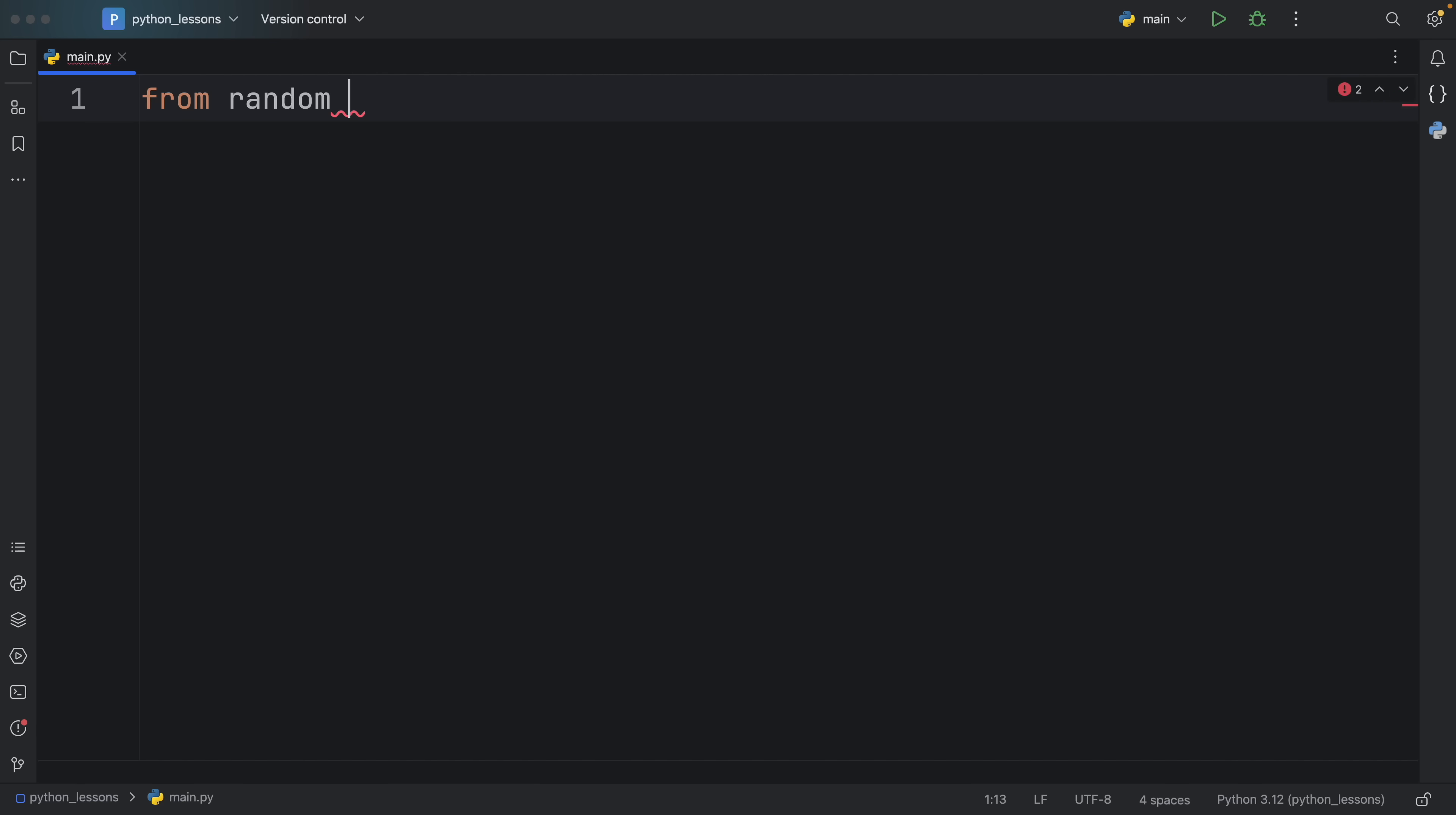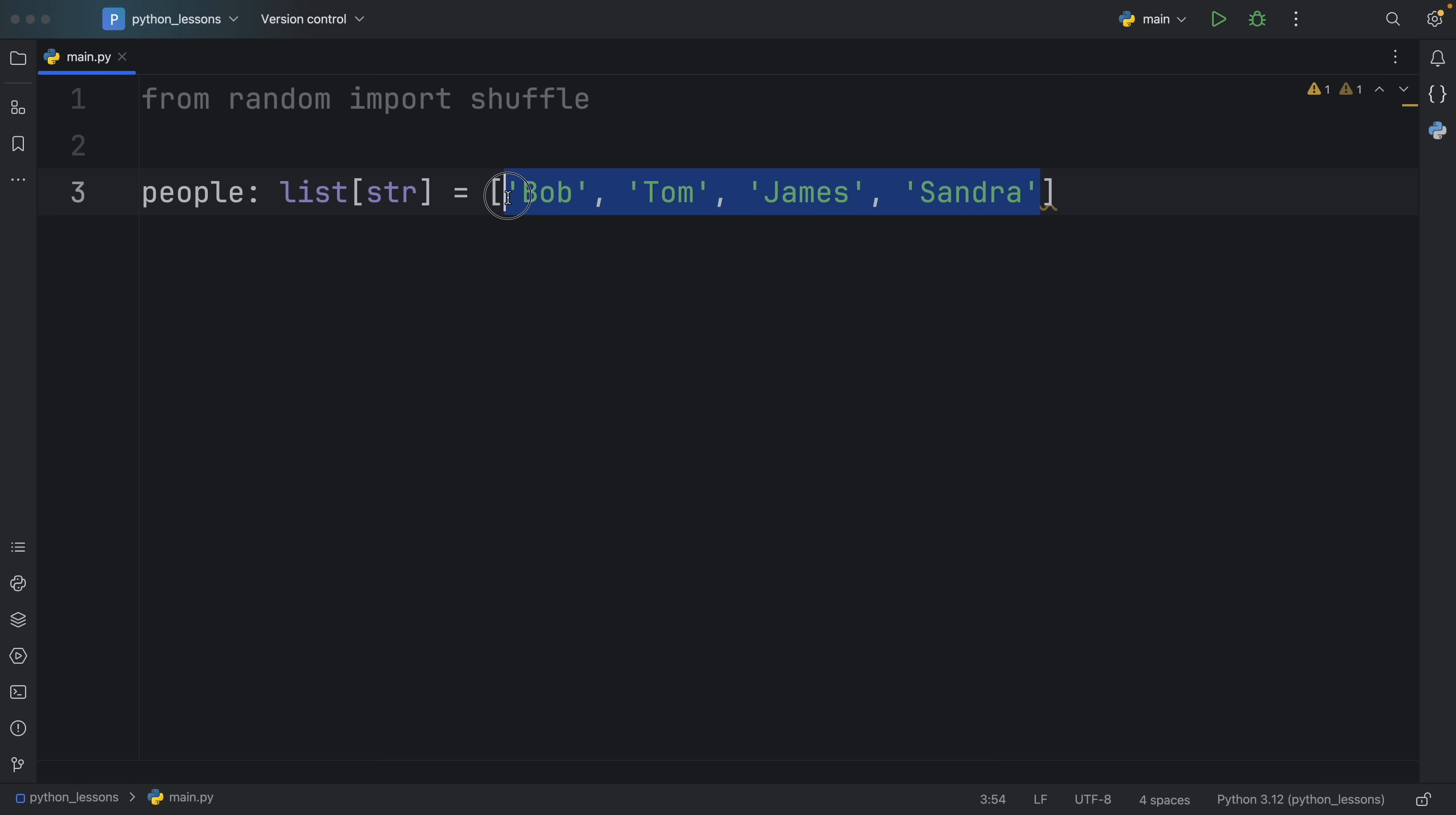The first random function I want to show you is the shuffle function. For this example I'm going to create a list of type string called people and it's going to contain four names: Bob, Tom, James and Sandra.